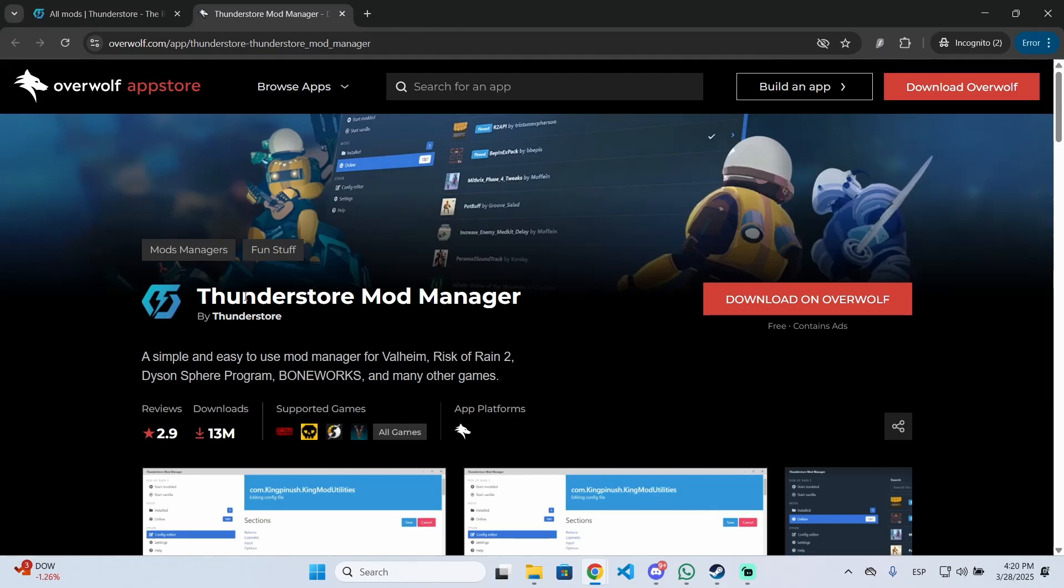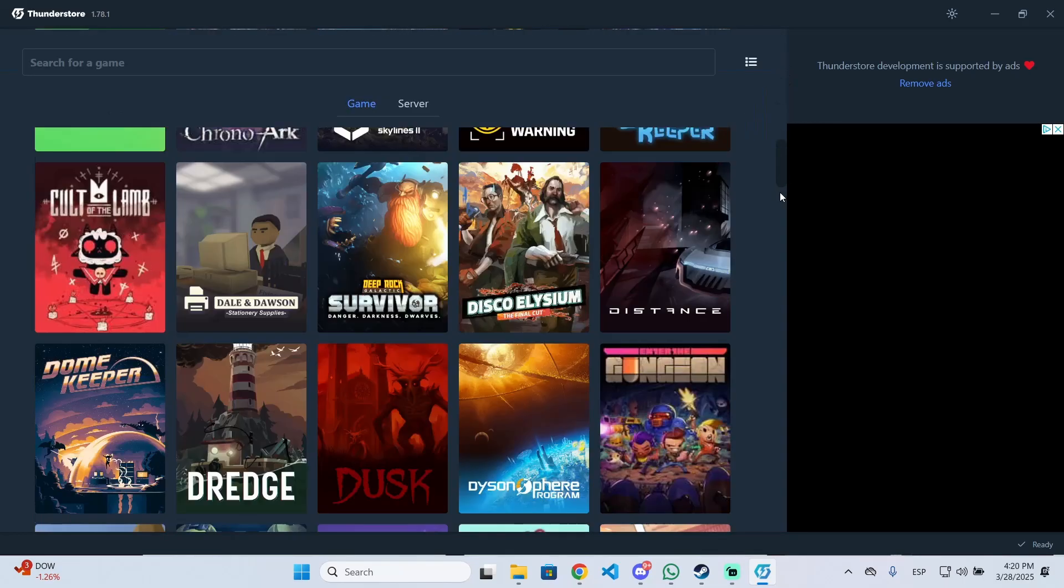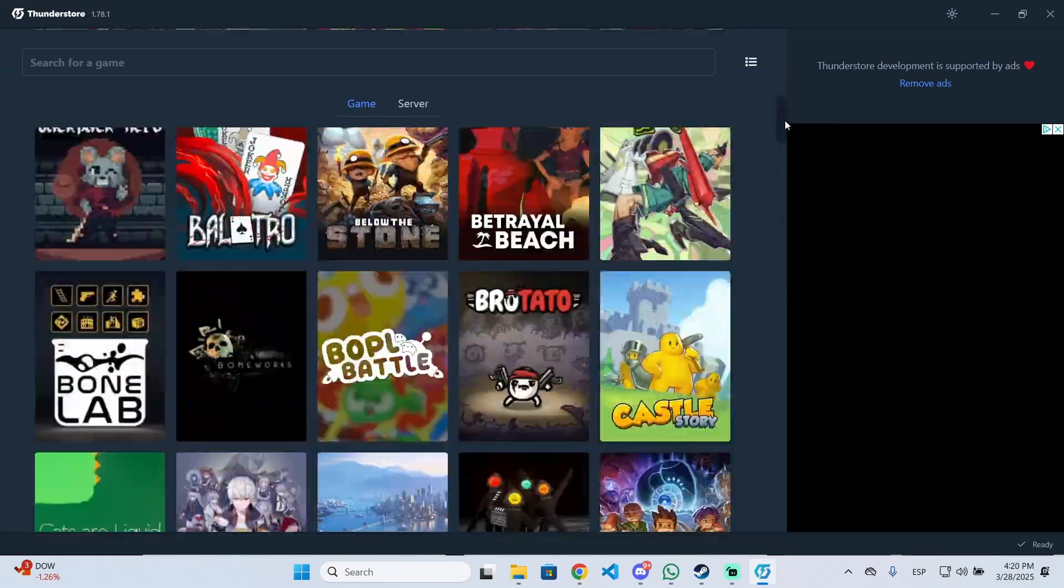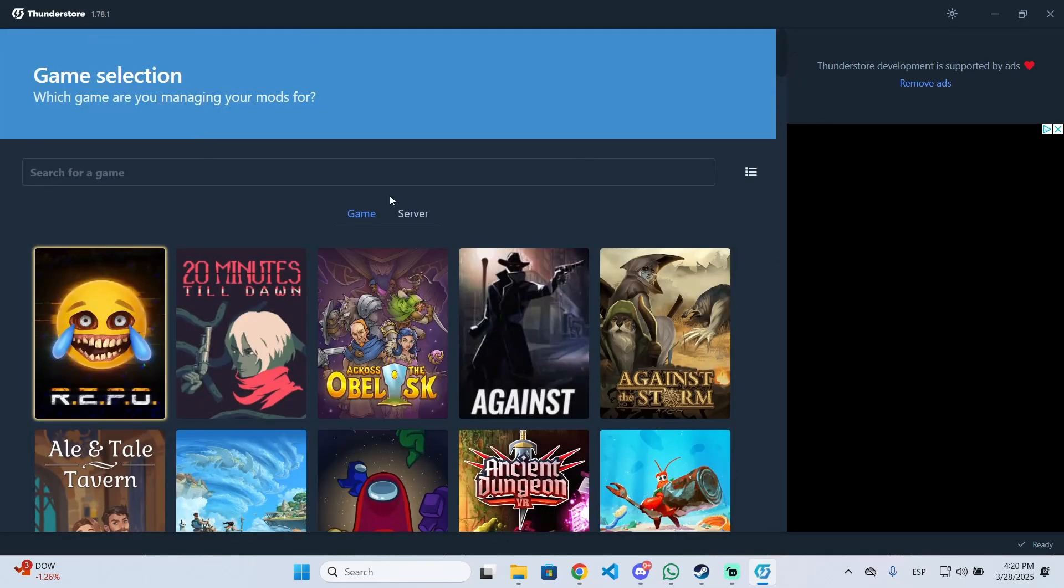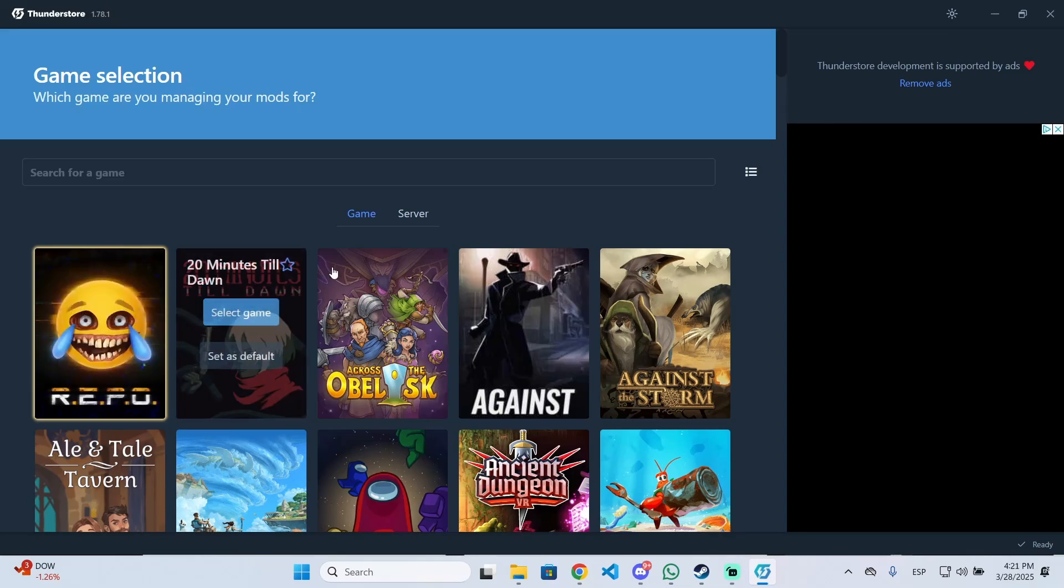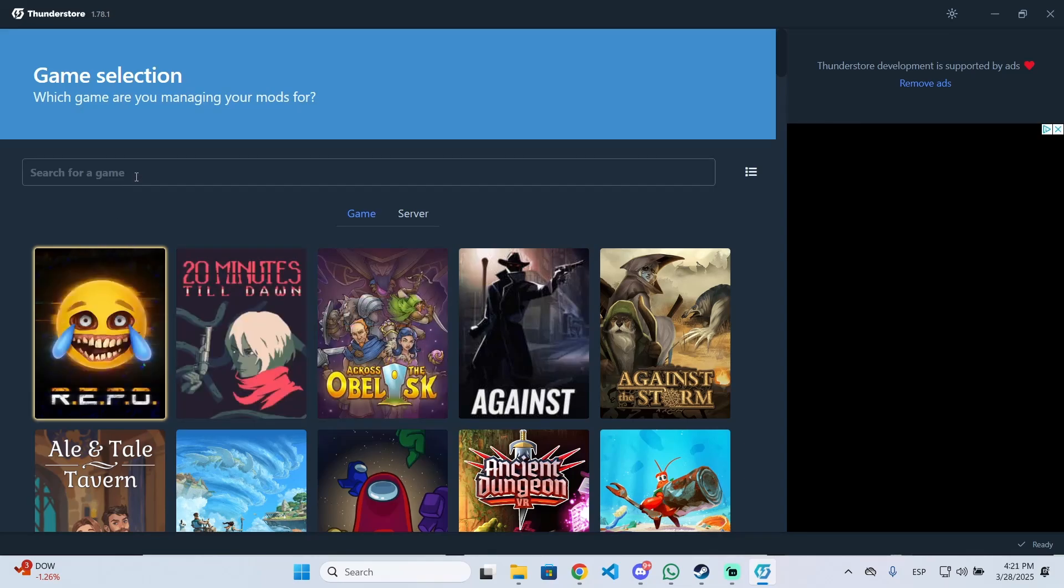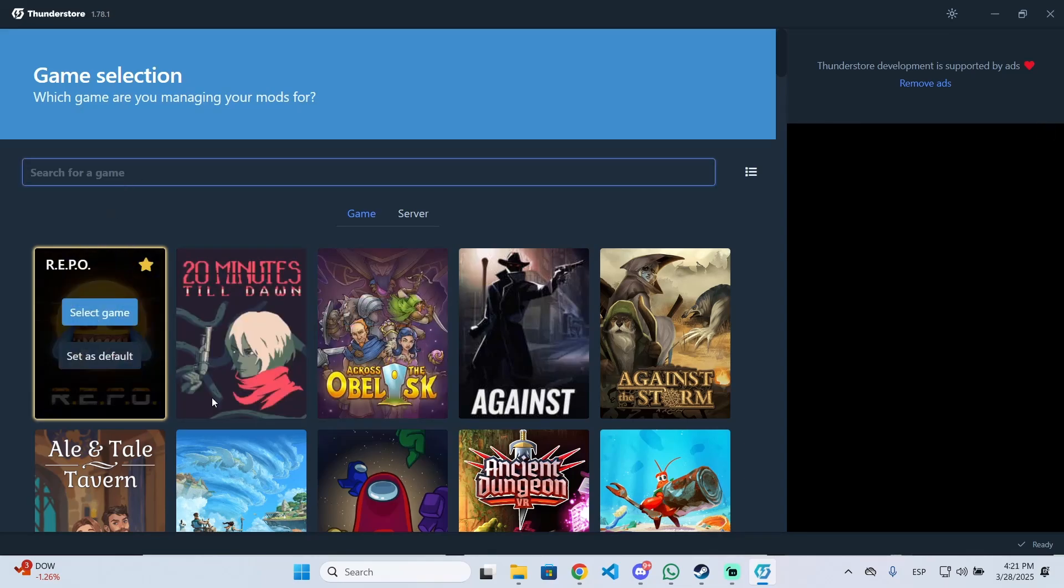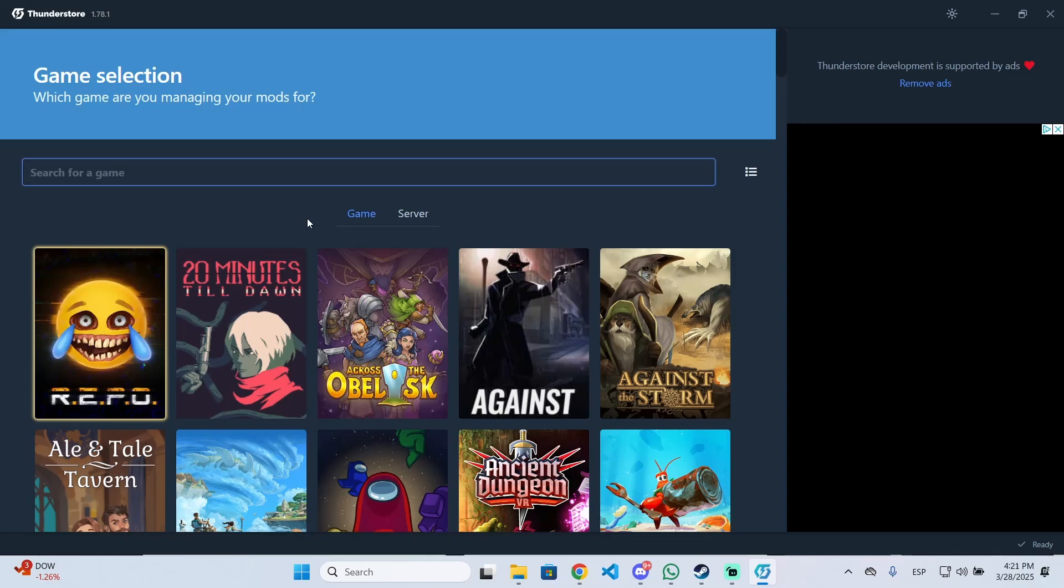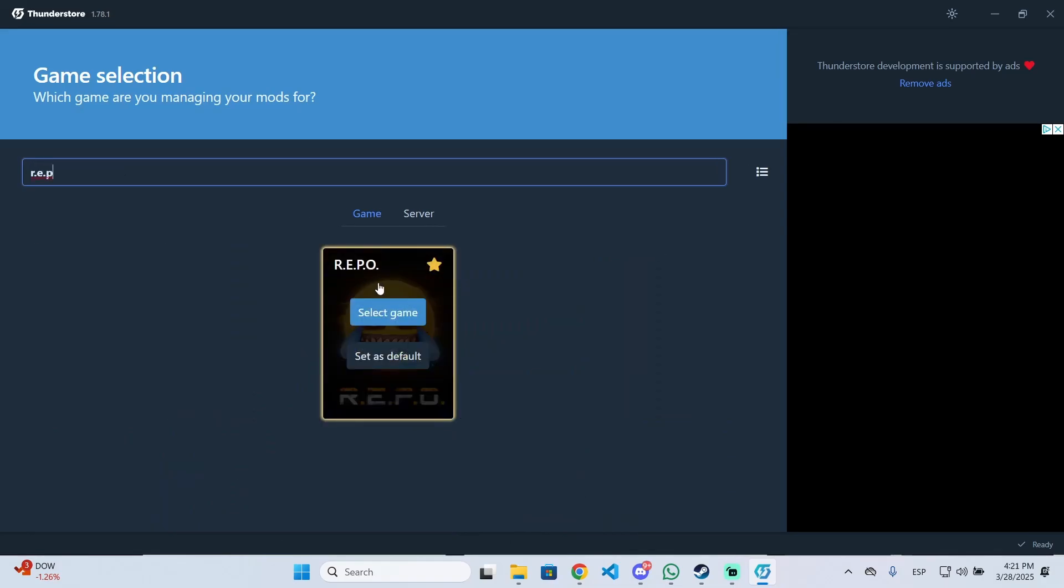After you open it, you'll see a list of different games where you can install mods. In this case, our game is Ripple, so you can select it right here. If it doesn't appear, you can search for it and click on select game.